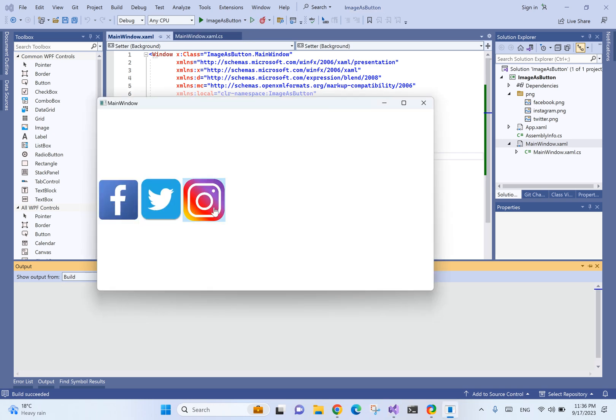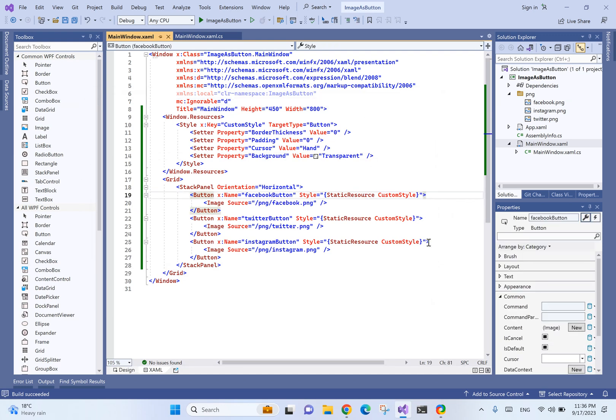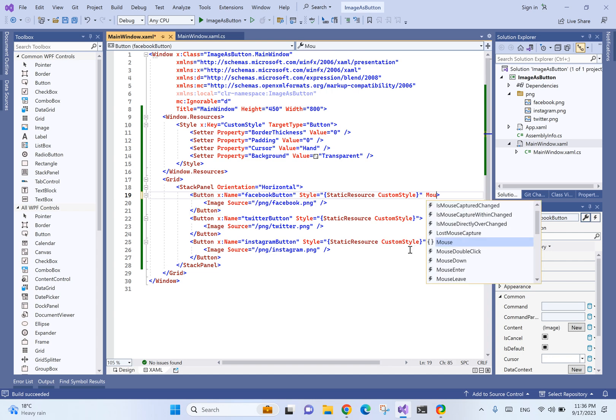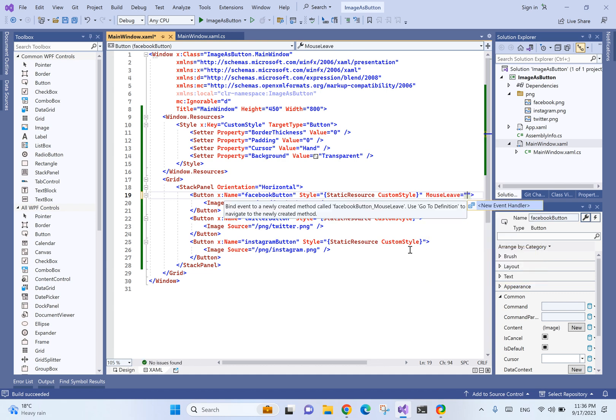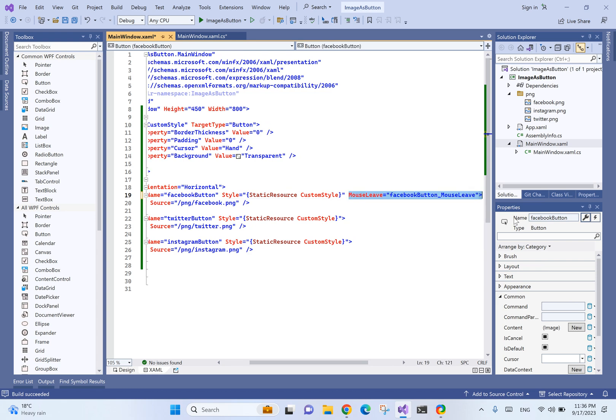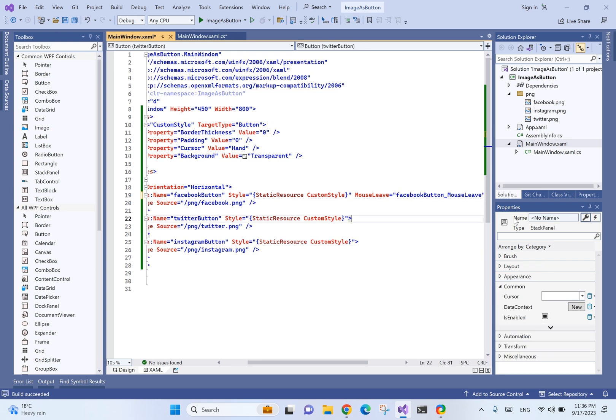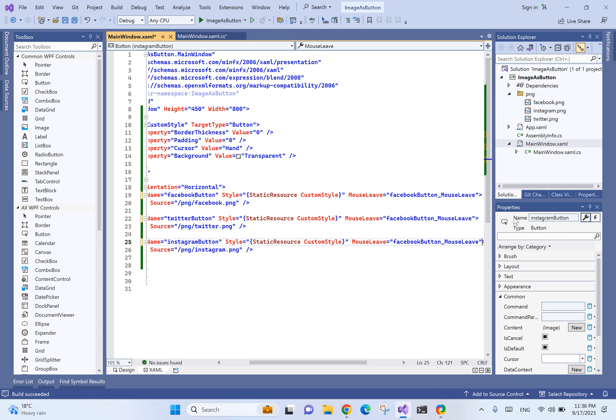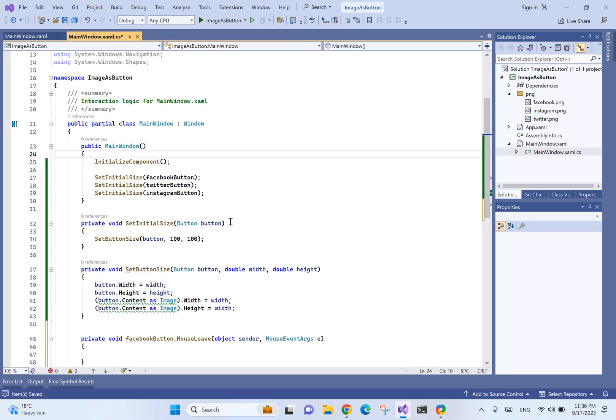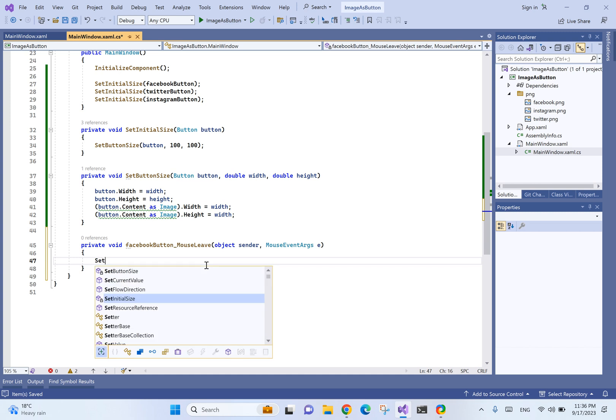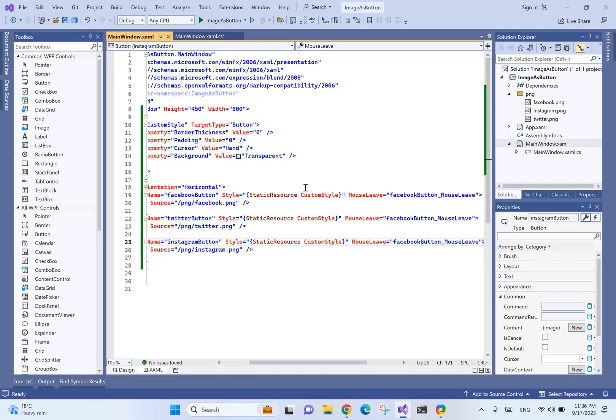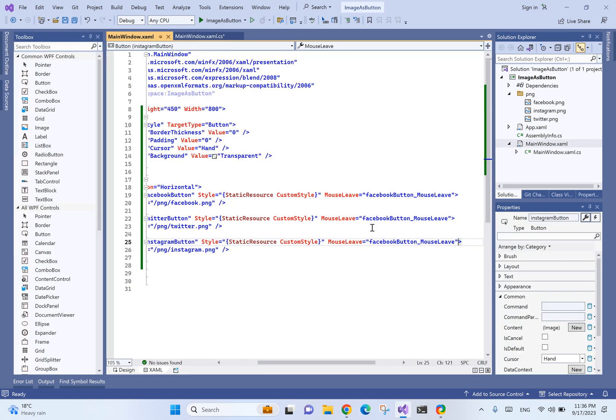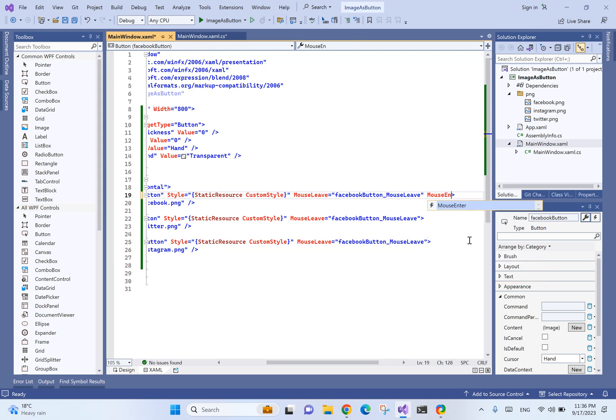It looks good. Now let's resize the button when it is hovered. For that, we'll have mouse enter and mouse leave events. It's okay to have all the buttons find the same event.